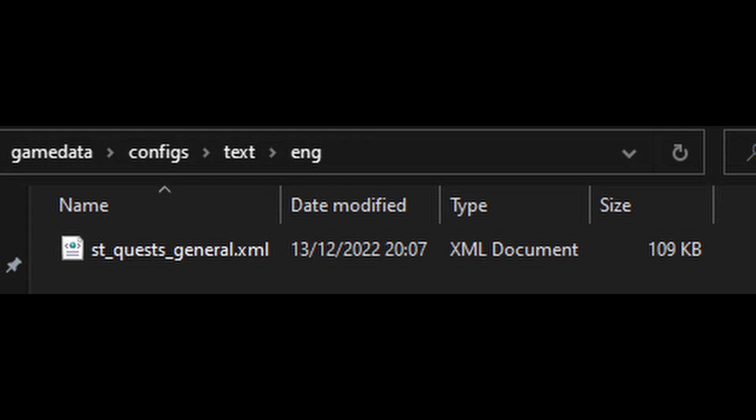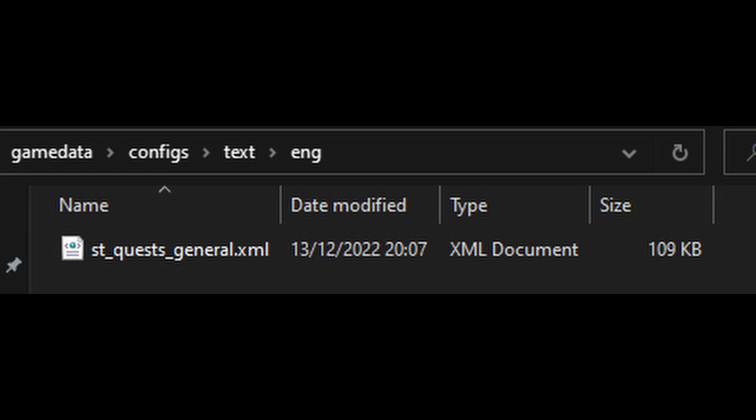Then all we do is right click on that file and hit reveal in explorer. It'll open up an explorer window and all you've got to do there is you'll see the st quest general xml file. If you right click on that and hit open with, and then choose the editor of your choice, even notepad works, it's basic but it will do the job.